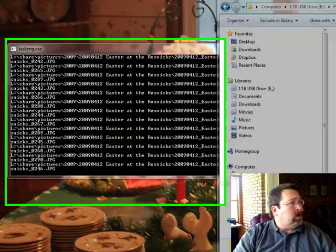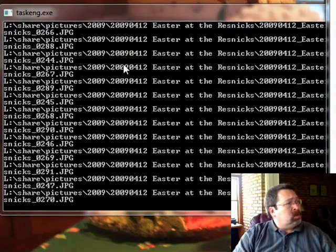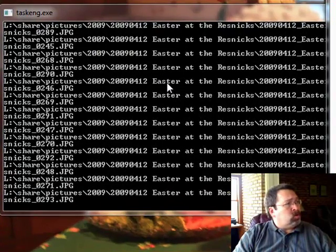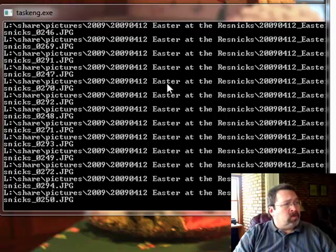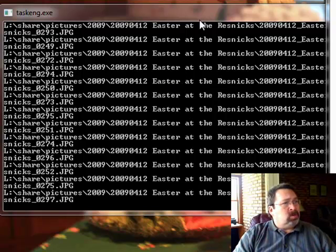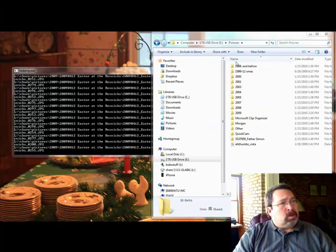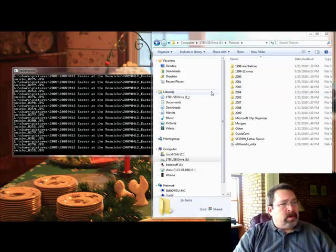It's showing right now all the images that are being transferred from my L drive, which is a network storage device, to my E drive. You can see that right up here, that is my USB drive coming off of my primary computer.